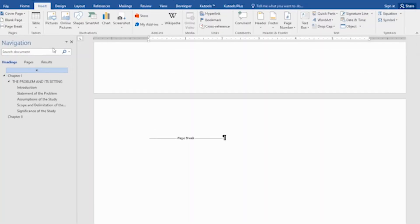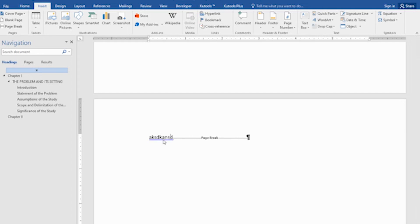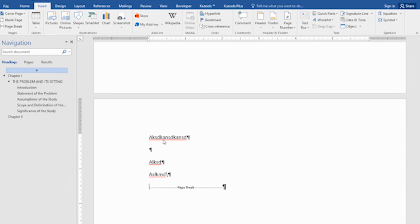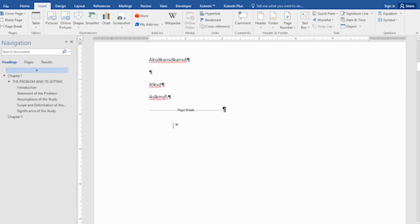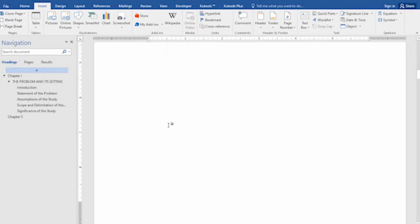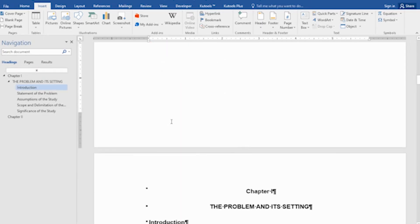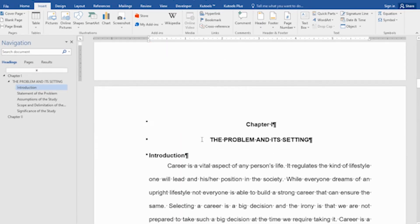So if we use this page break, whenever we write text here and use Enter, you'll notice that our succeeding page will not be affected.